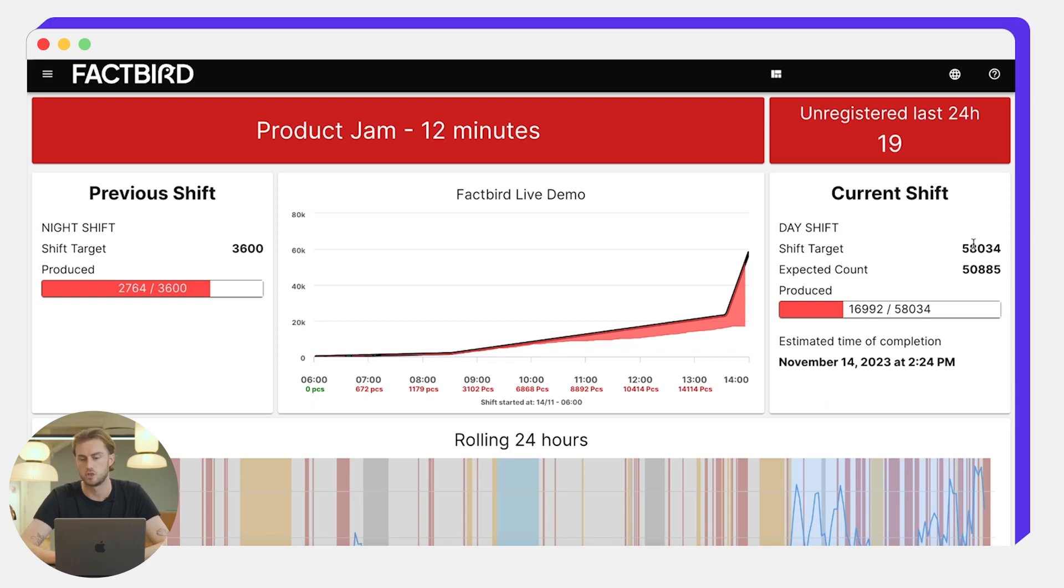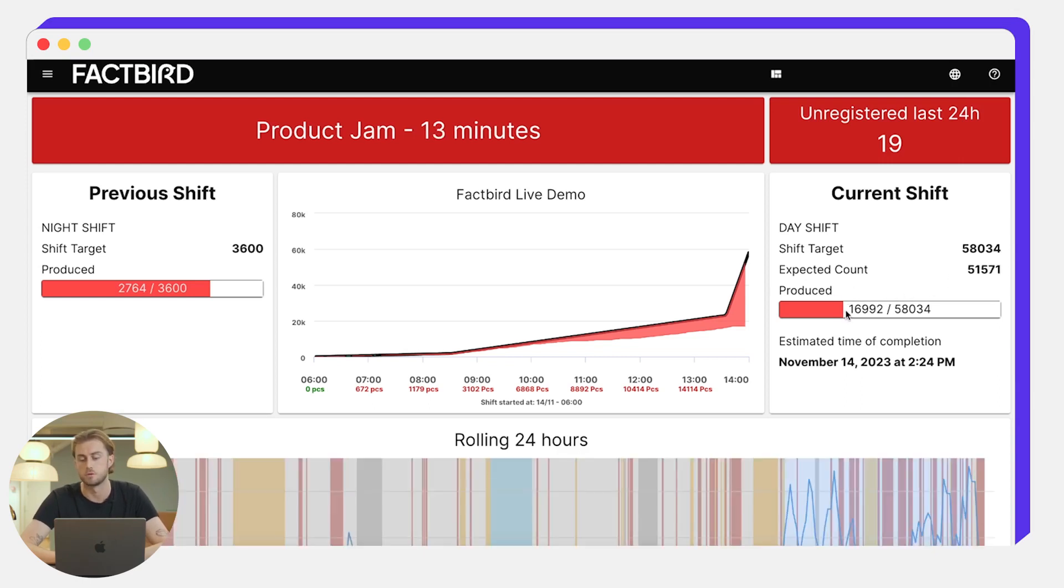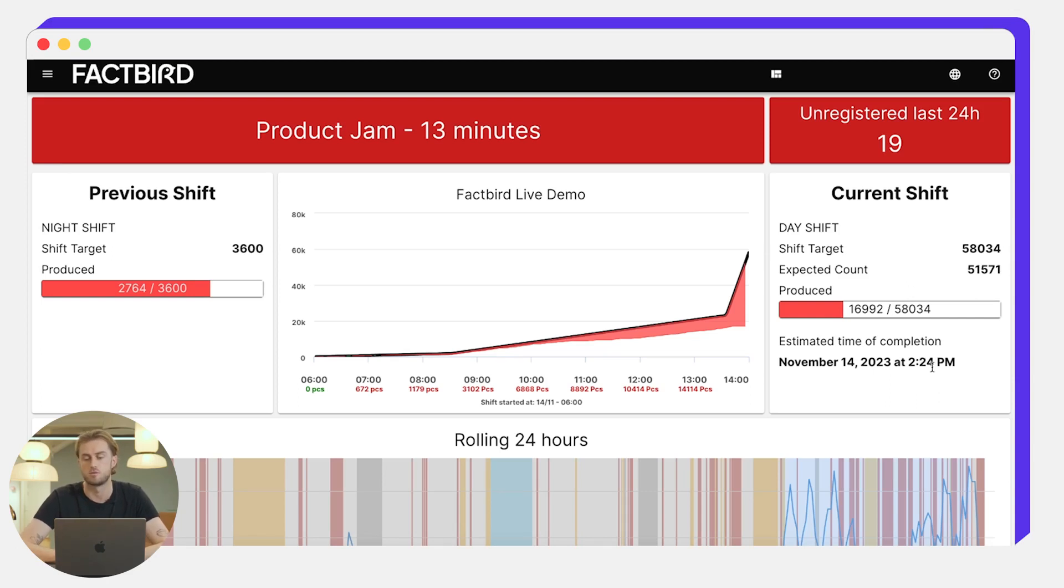The shift target which is in this case about 58,000, the expected count by this time and then the actual produced amount. We can see that they've only produced just shy of 17,000 out of a planned 58,000 and the estimated time of completion is 2:24 p.m. for this shift.